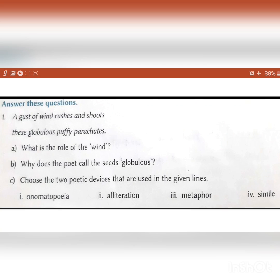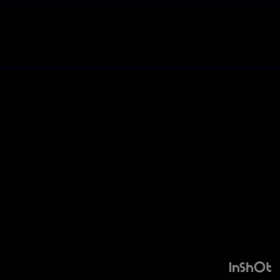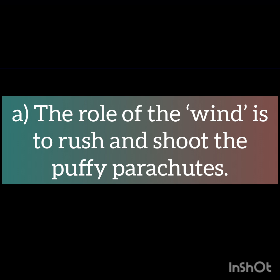So now let's start with the question answers. Question number 1 — it is an RTC. It goes this way: 'A gust of wind rushes and shoots these globulous puffy parachutes.' Part A: What is the role of the wind? The answer is, the role of the wind is to rush and shoot the puffy parachutes.